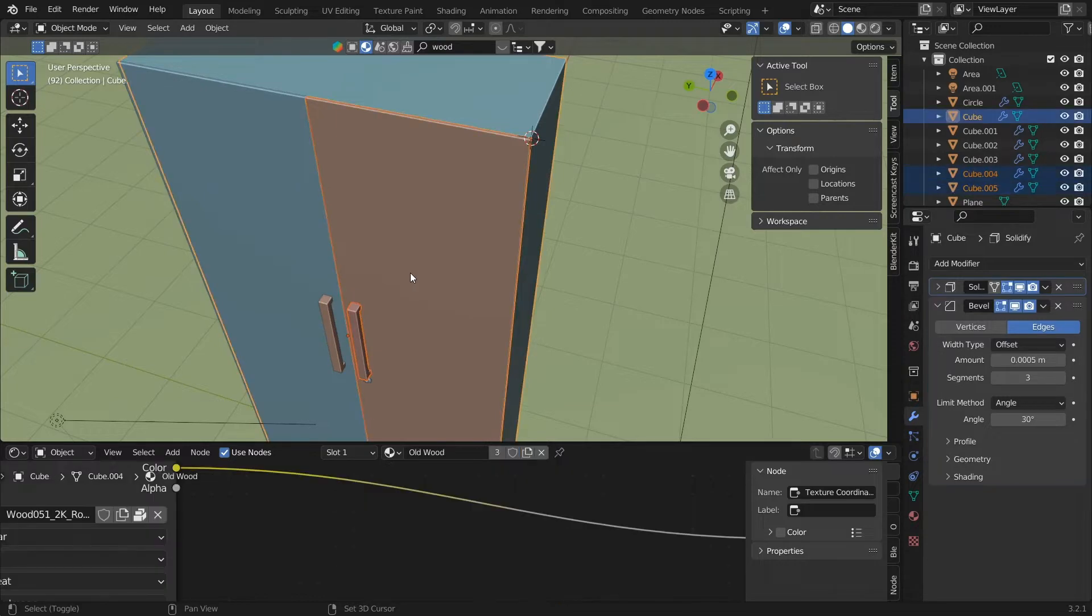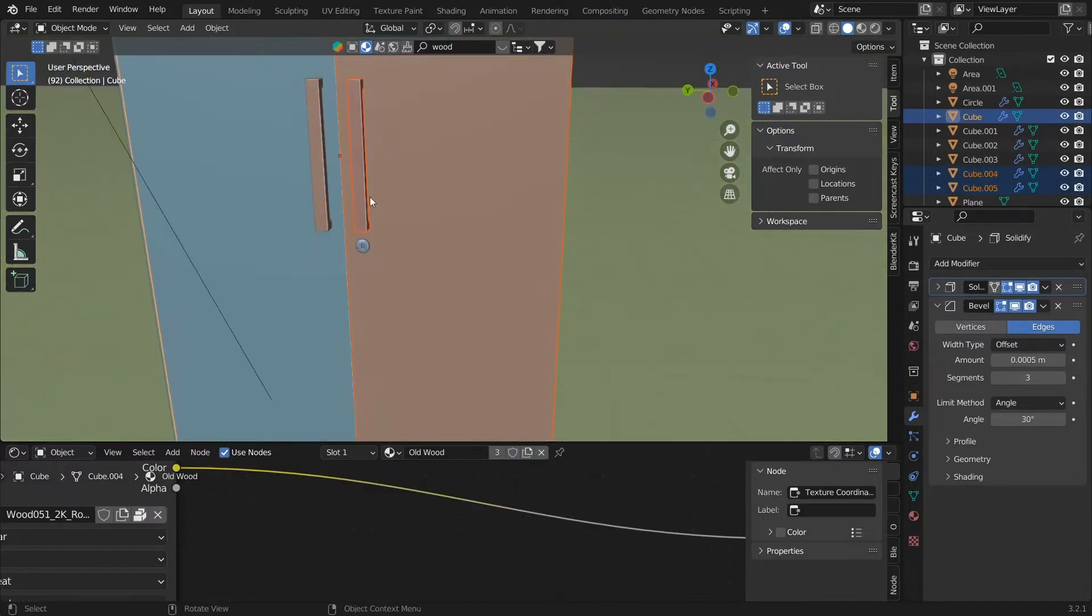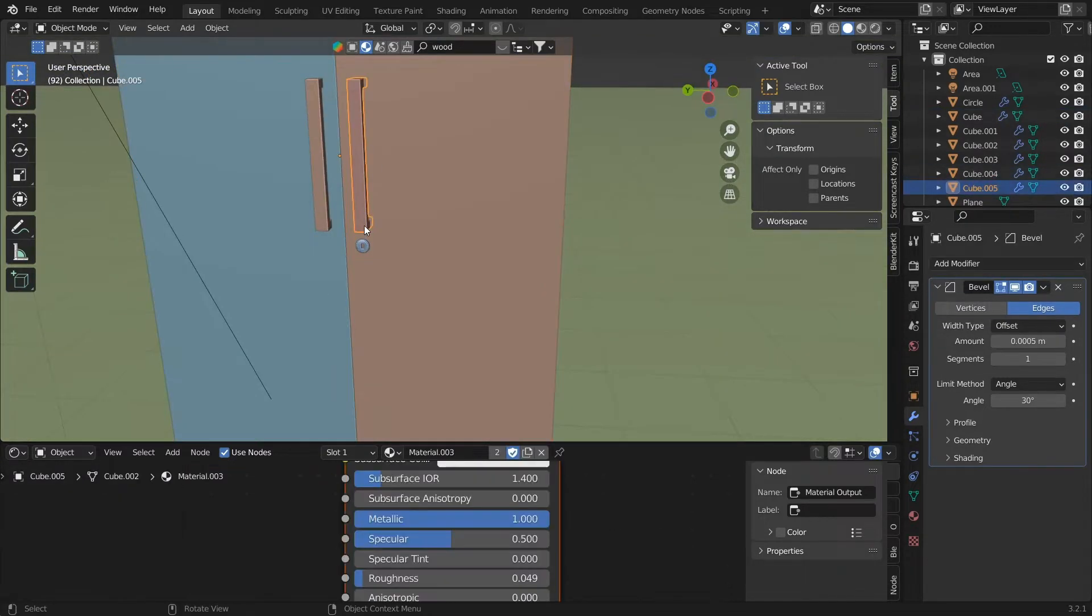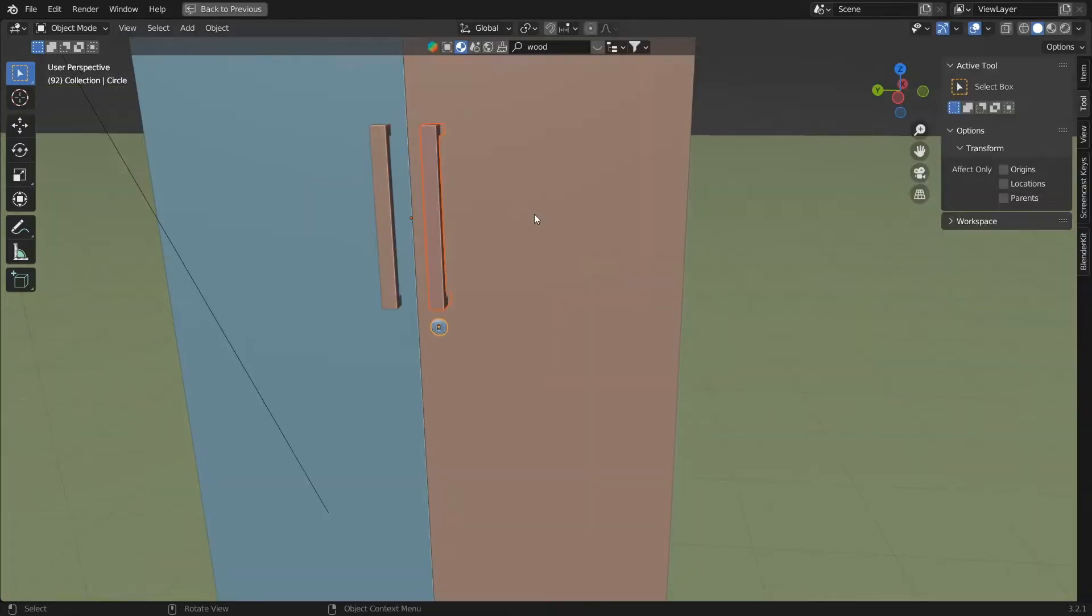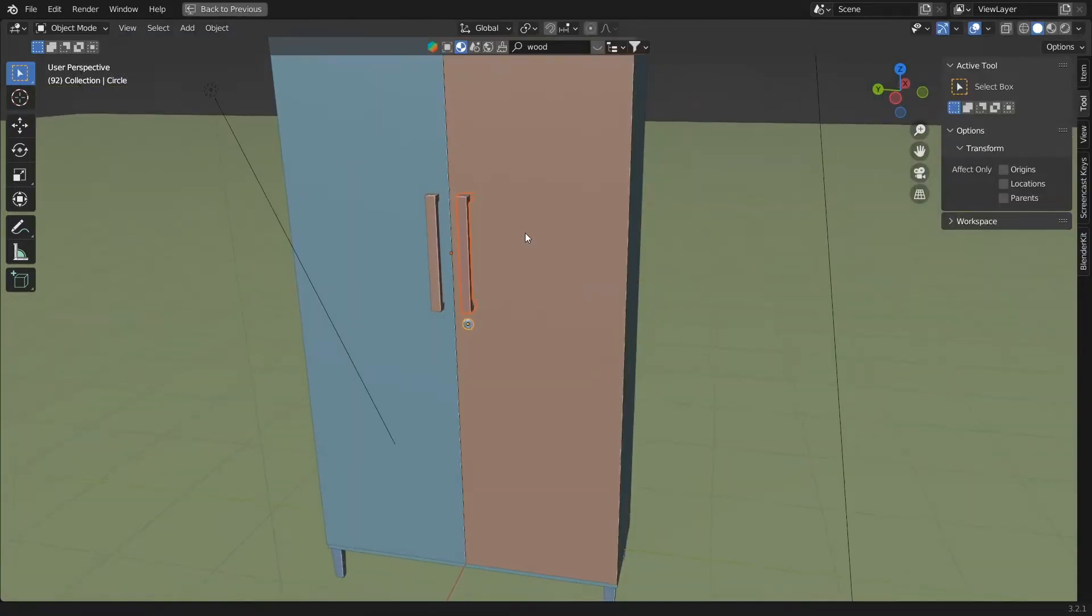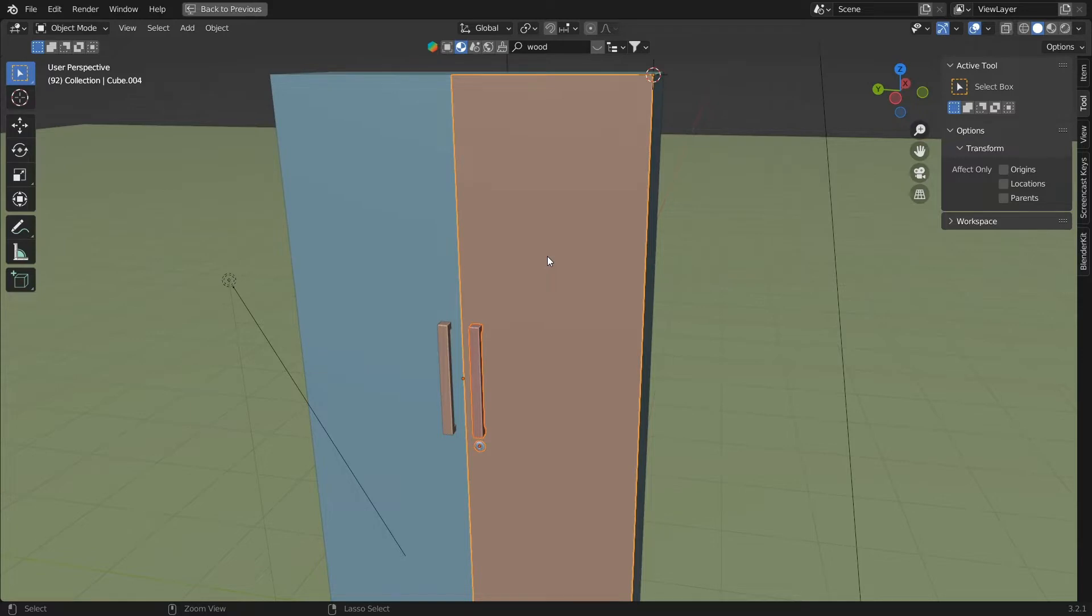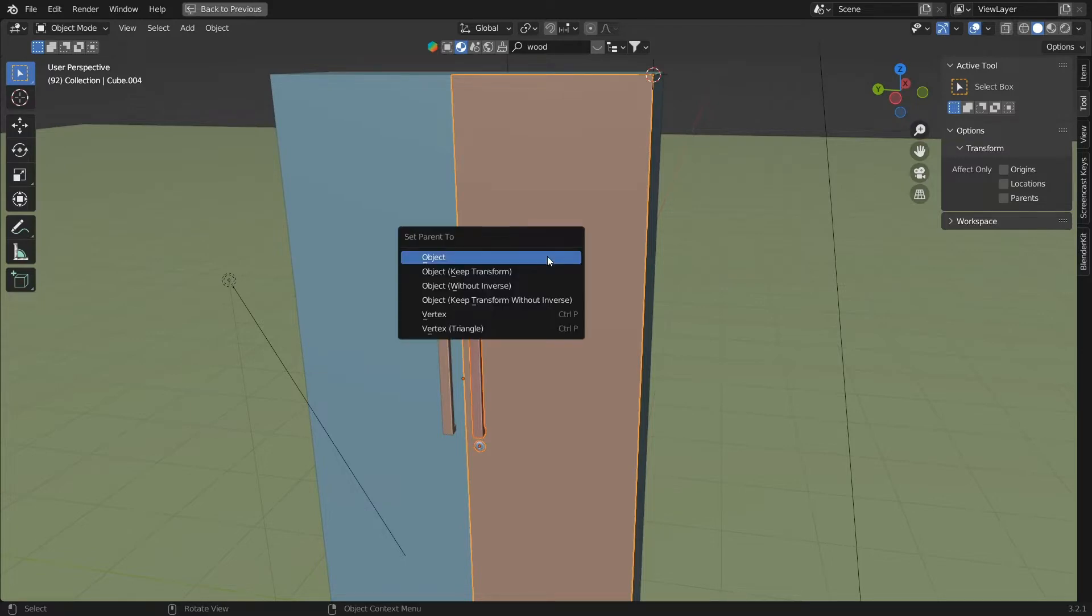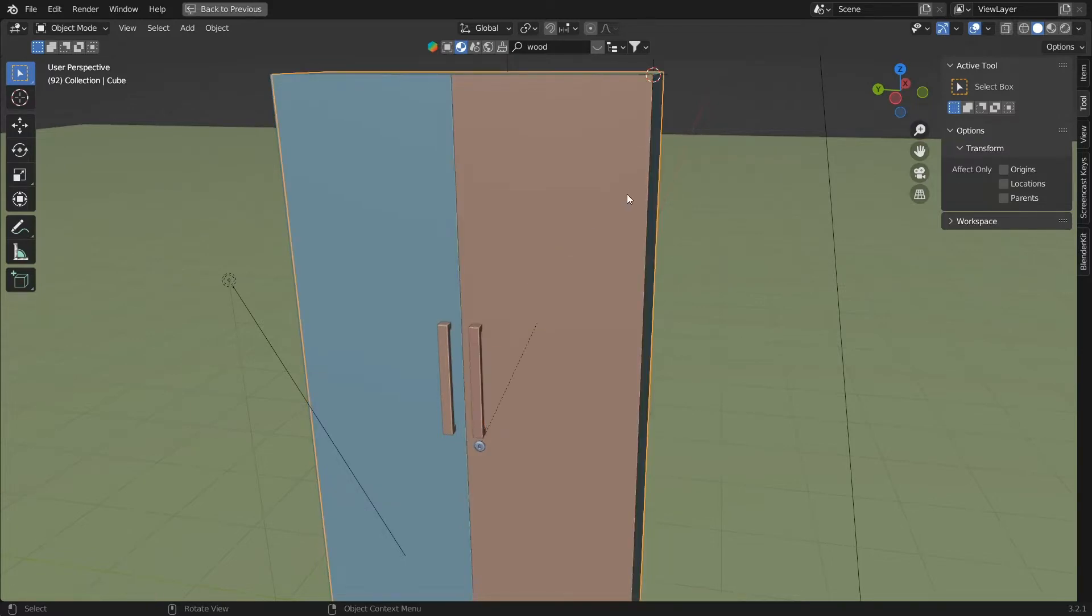Click on the object that you have to parent, and then click on the selection to which you have to parent. Click Ctrl+P and click on Object to parent the object to the active selection.